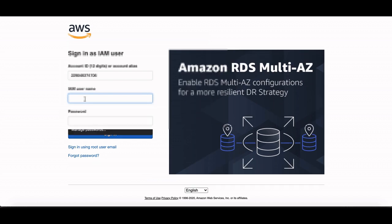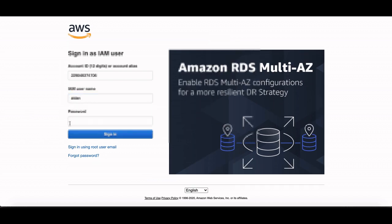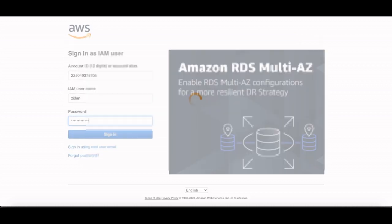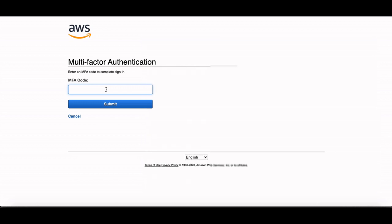I will type C, then I'll enter my password, and let's sign in. Now it will ask me about MFA, so I will enter the MFA from my Google Authenticator: 227037, and submit.